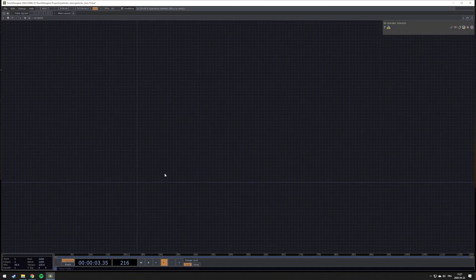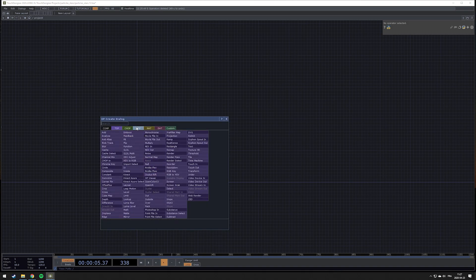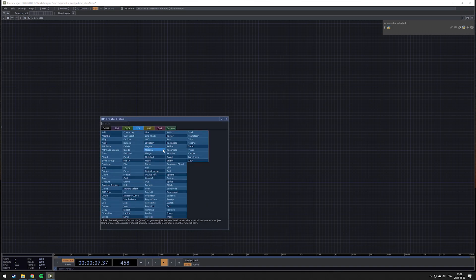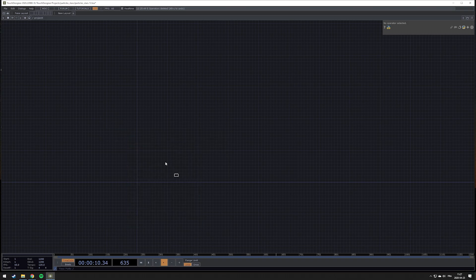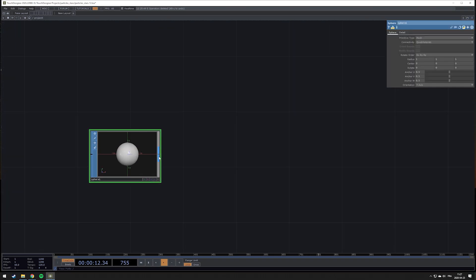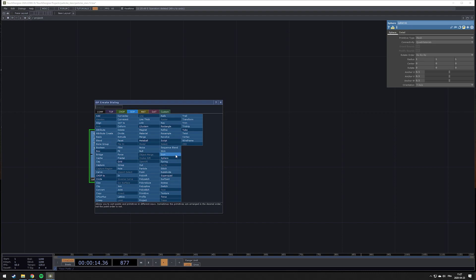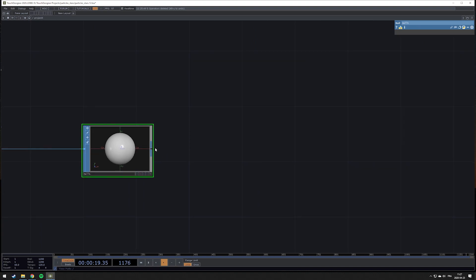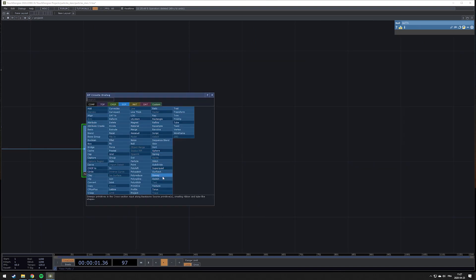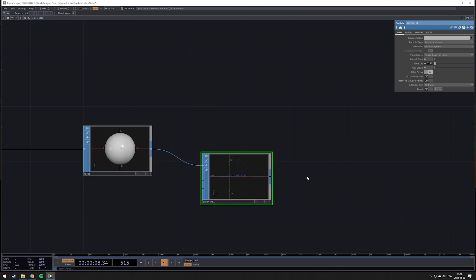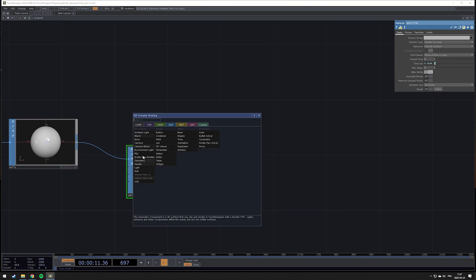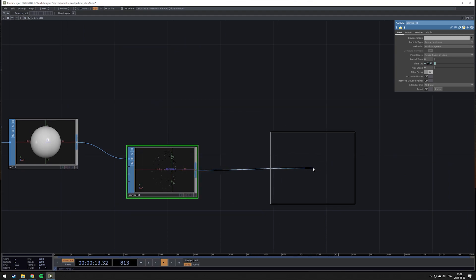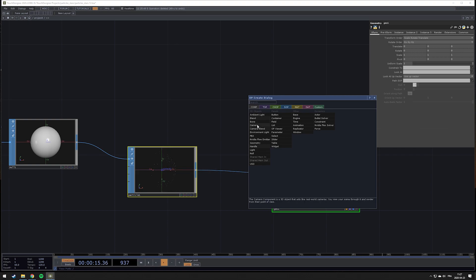We start in an empty space and we're going to create a simple shape which is going to generate the particles, so we create a sphere and then add a null. The idea is that the null will allow us to add some elements before it. Then we're going to add the particles — this is going to generate the particles and we'll create the basics we need for our render.